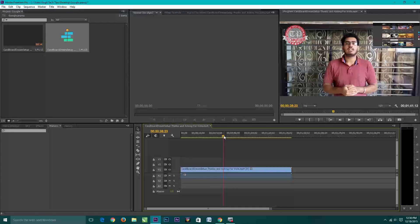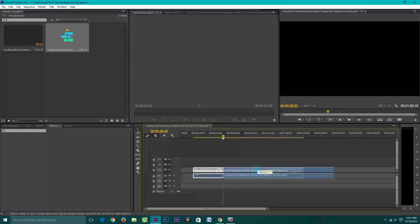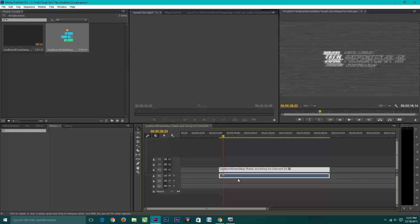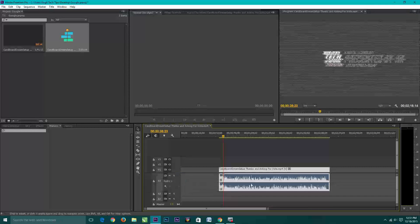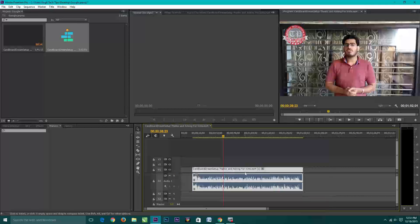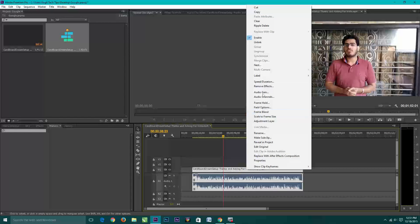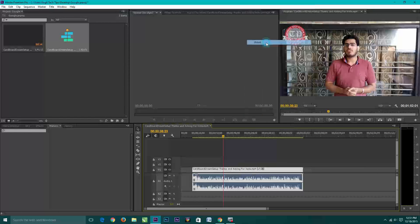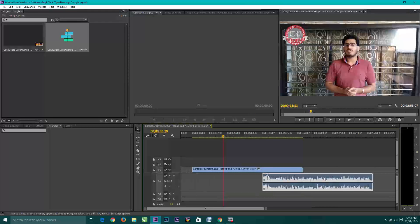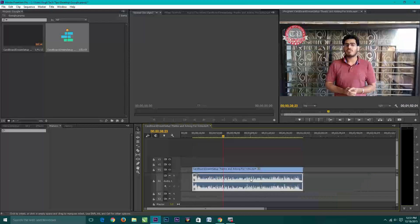Now it's time to unlink the audio from the video. If you can see that, if I move the clip then audio is automatically moved with the video. So first we need to unlink this audio from the video. To do this just right click on the clip and hit unlink. Now you can see that audio is unlinked from the video.